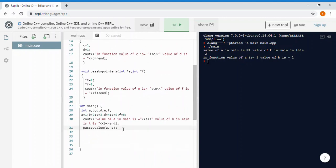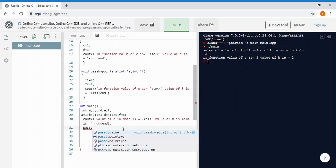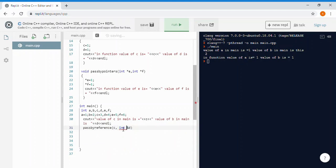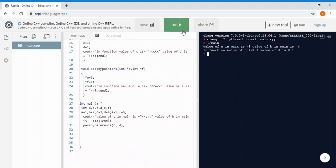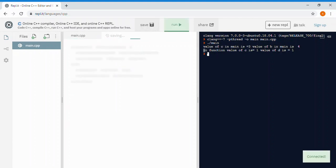Next, we print the value of c and d in main, then call the pass by reference function, passing c and d. We specified the address of c and address of d in that function. Running it, the value of c in main is 3 and the value of d in main is 4.